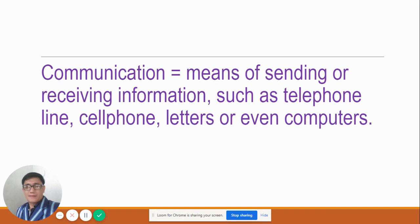So that means communication, because your mom is going to answer. Again, communication means sending — the deliverer, the one who gives you the message — or receiving information, the one who receives, such as through telephone lines, cell phones, or even computers. This is communication: when we talk to other people and they answer.